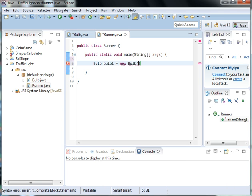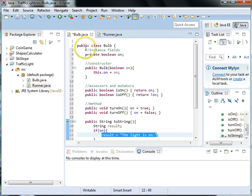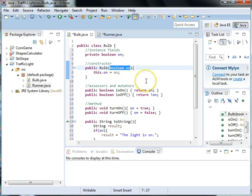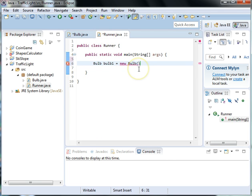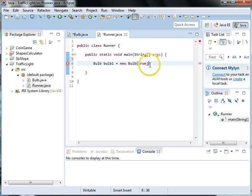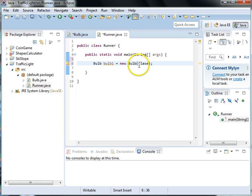So in here we're passing in the result of the on method. So we'll go ahead and set it to true which means that it should be on. Or we'll set it to false which means the bulb will be off.